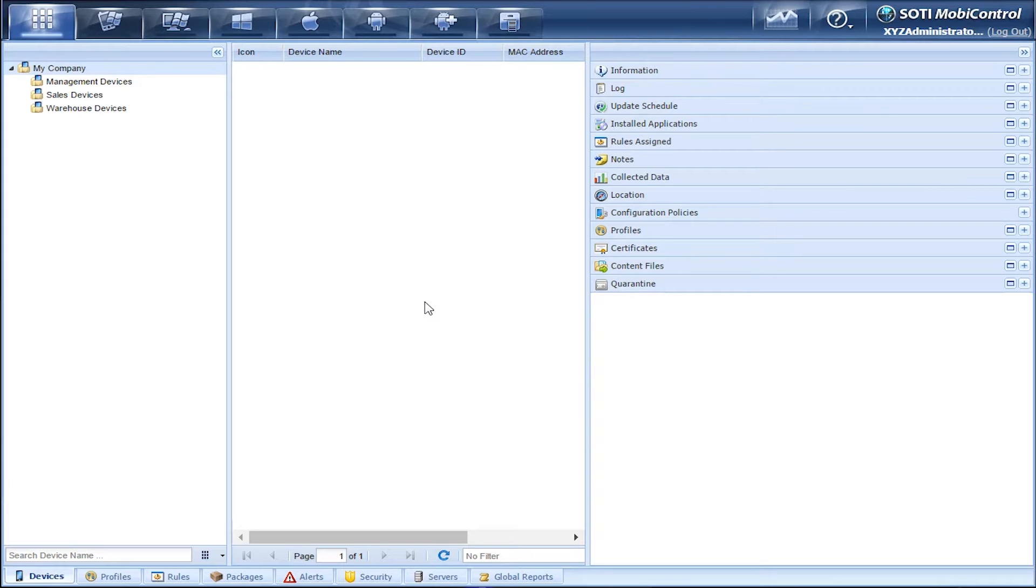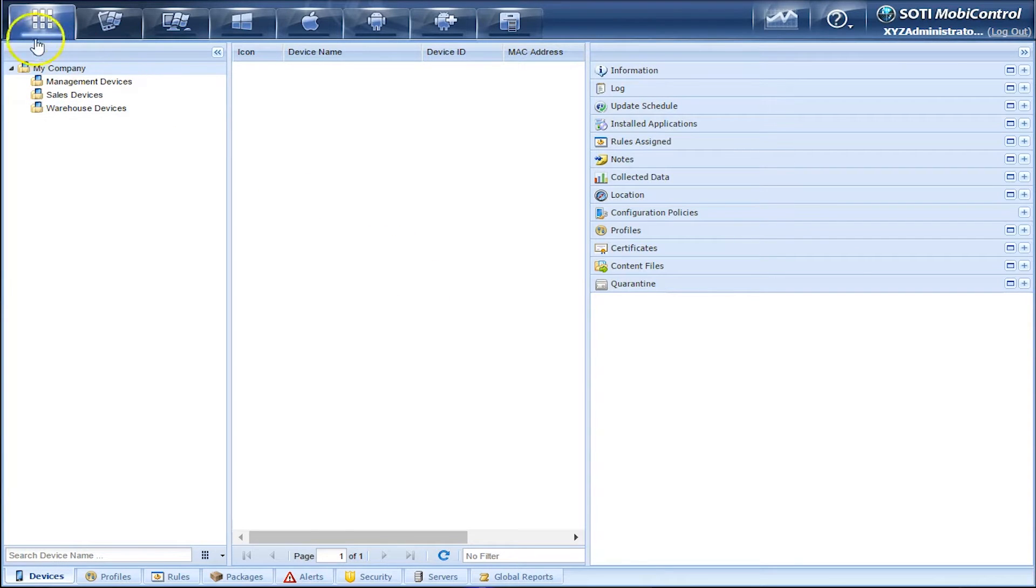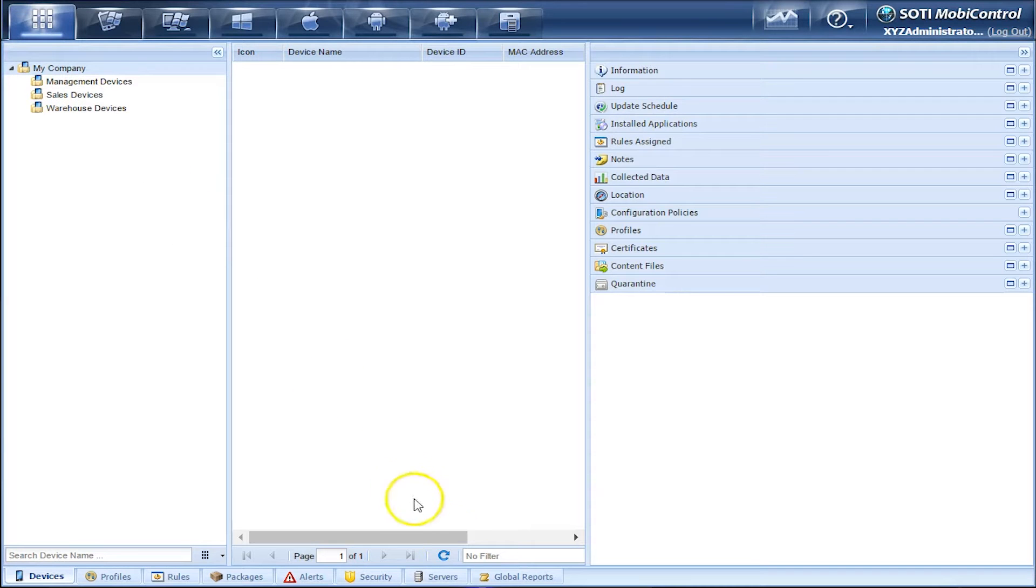To get an Apple device enrolled into MobiControl, we need to add an APNS certificate or an Apple Push Notification Service certificate. To do this, we need to go to the All Platforms tab and go to the Servers tab.